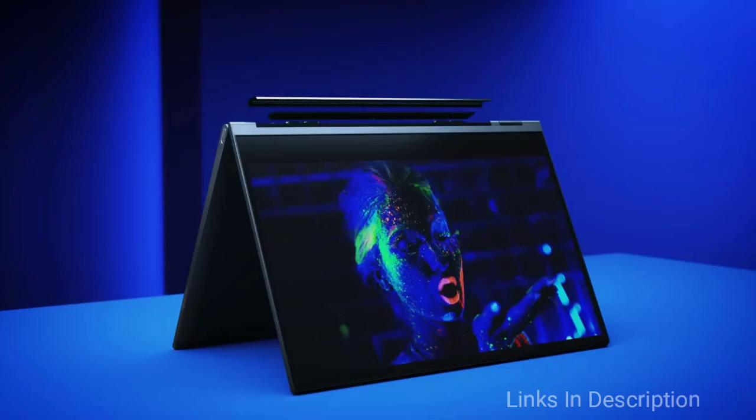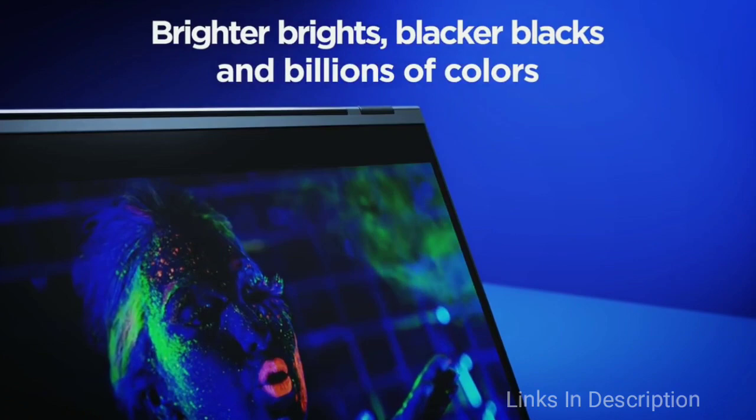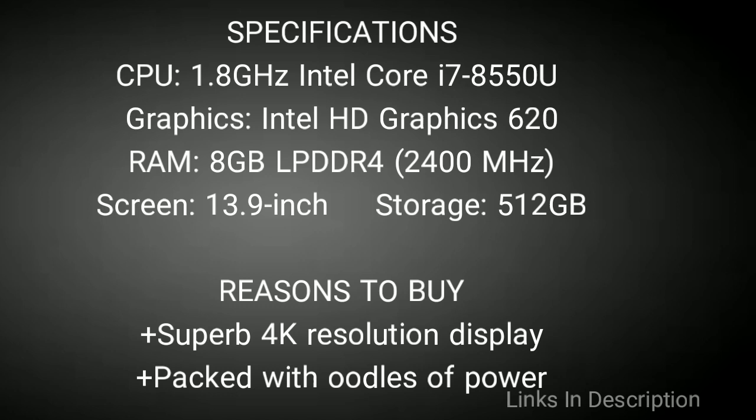The keyboard folds over rather than detaching, but it is a minor niggle. Buy this laptop for its superb 4K resolution display and it is packed with oodles of power. Links are given in the description, you can buy it from there.